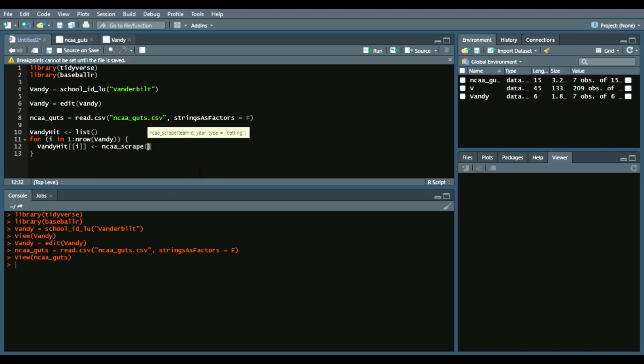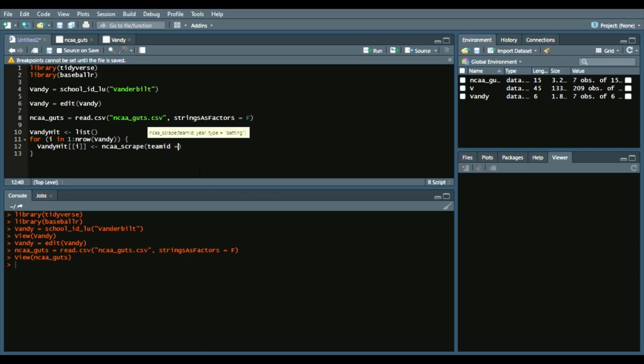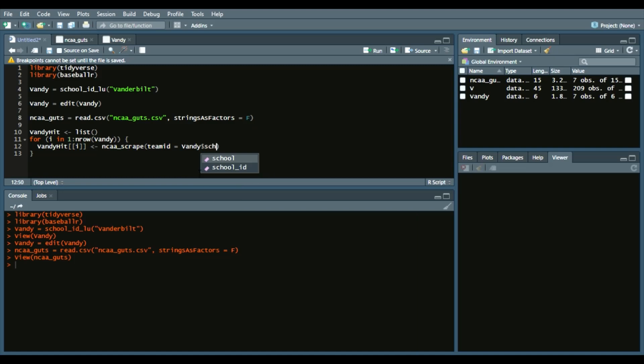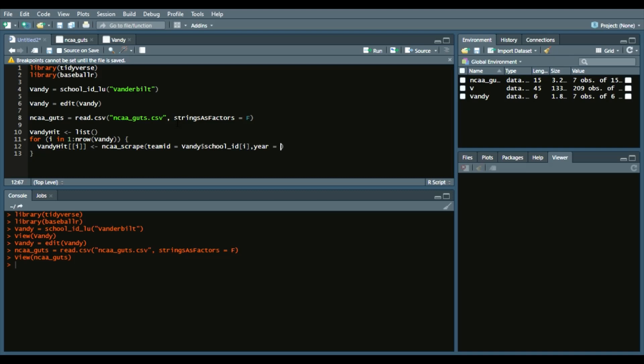This indicates what element in the data frame that we want. Basically, that's saying we want 2013 through 2019 and it'll iterate through each year. Then year equals vandy$year[i]—the dollar sign to indicate what column. That's just iterating through 2013 through 2019. And then just to make certain, we will say type equals batting.